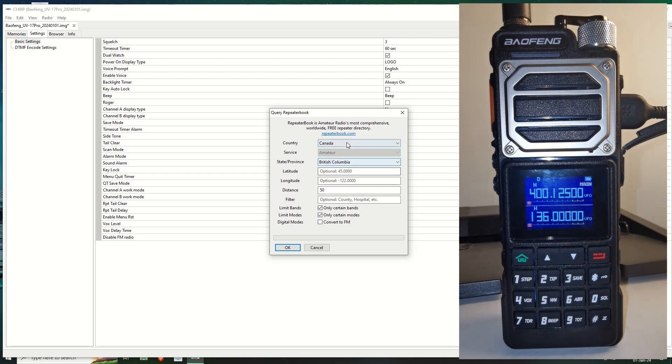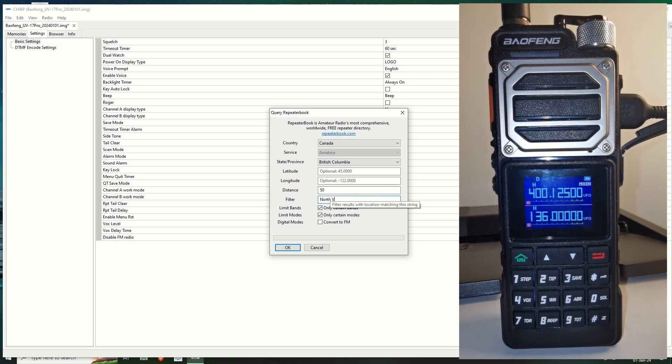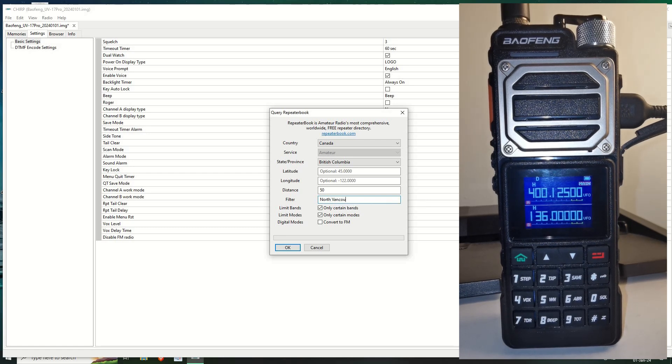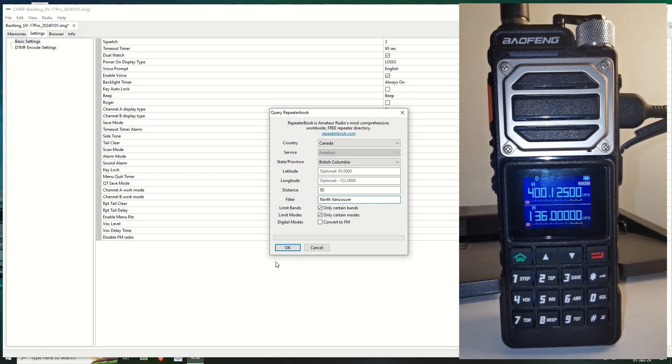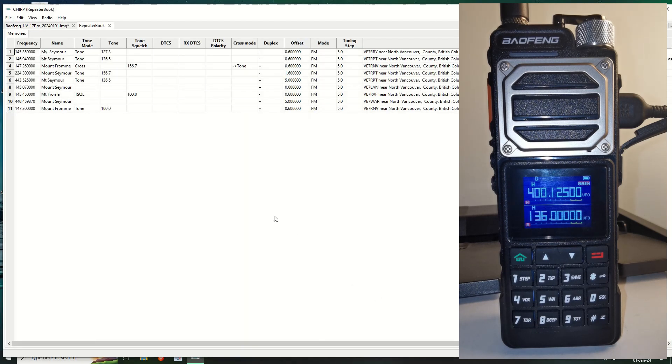So that's what I've done. I've selected it. I'm in Canada, British Columbia, within 50 kilometers and I'm going to say North Vancouver. That's the area I live if I spell it right. And we click OK and there we go.